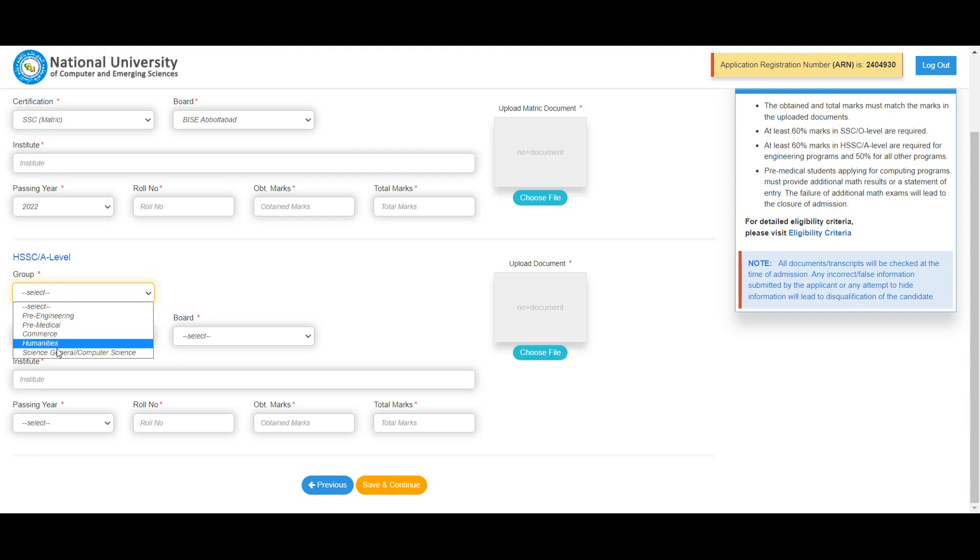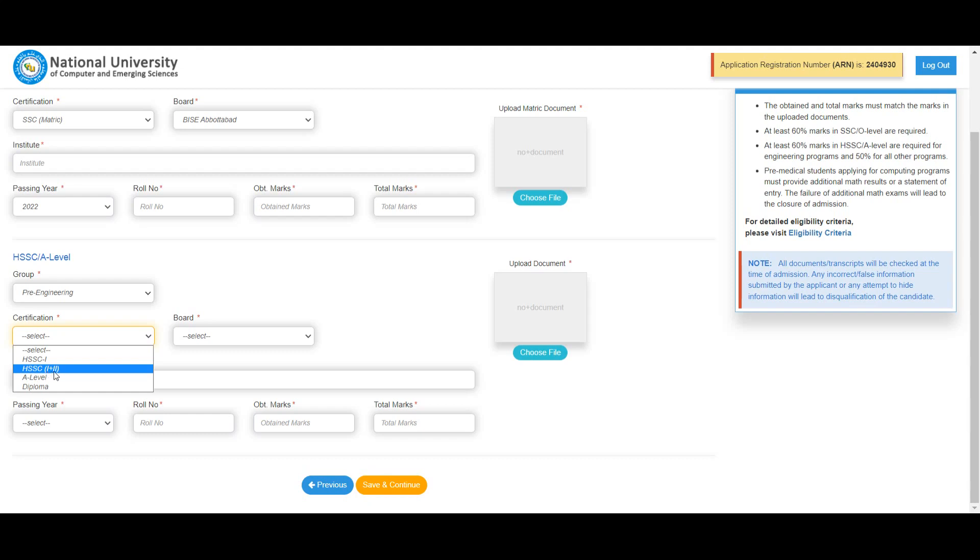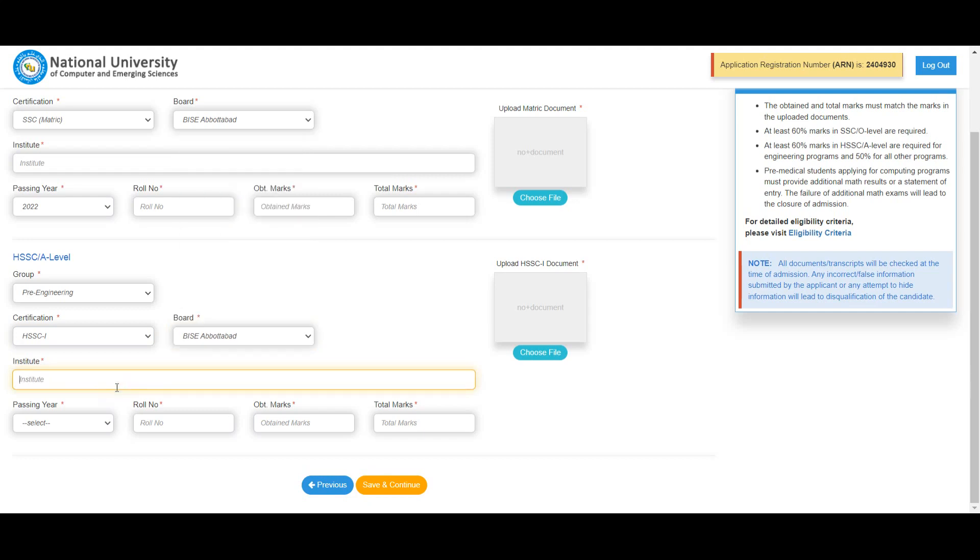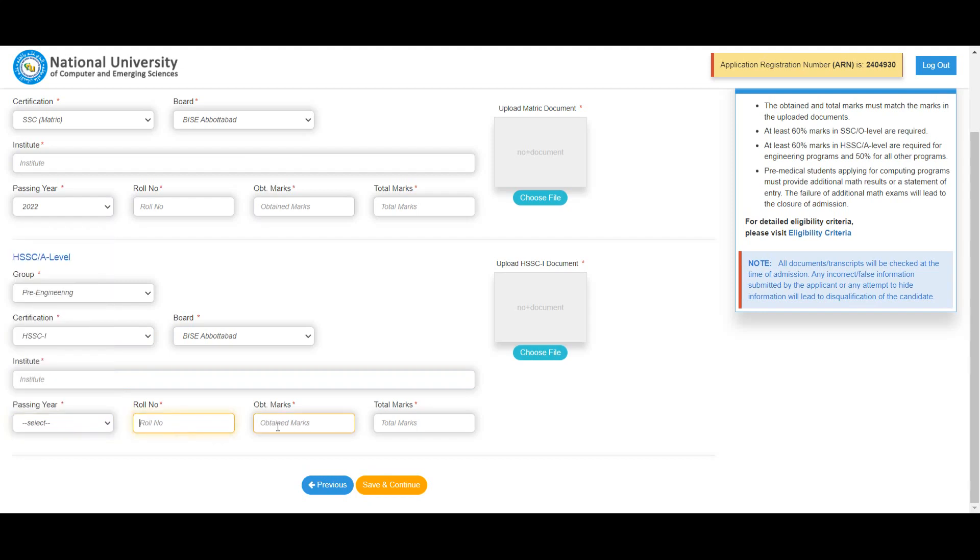Select your certification. For example, if applying with FSC Part 1, select HSC 1. In case your result is 2023, select 2023. Select HSC 1, then enter your college name and year. Enter your obtained marks, total marks, and result awarded. Save and continue to the next section.